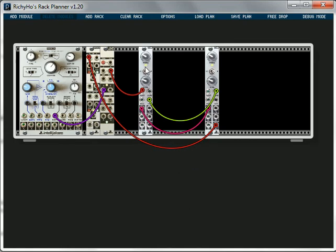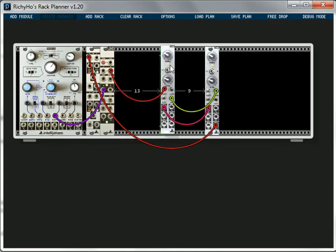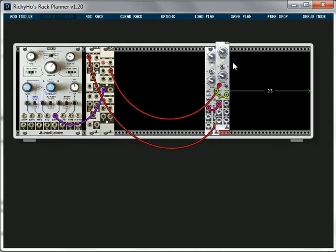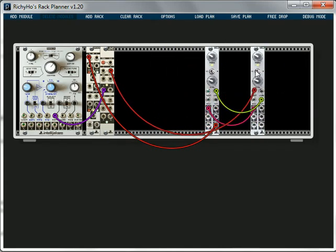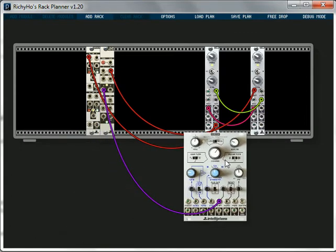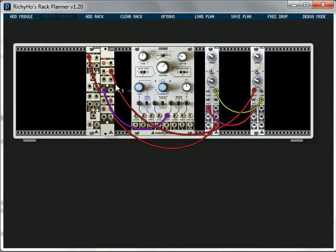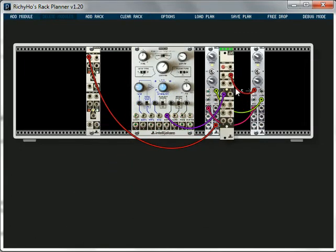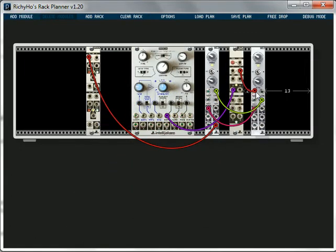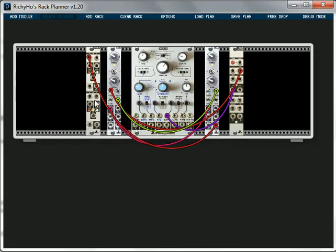When I move the modules around, the patch cords stay connected. So I grab this guy here and move him. The patch cords stay nicely connected even if I pull him off here. Go back on, reorder them whichever way you want. The patch cables are going to sort themselves out.